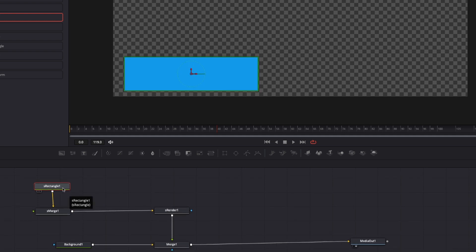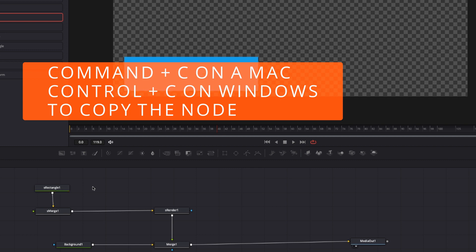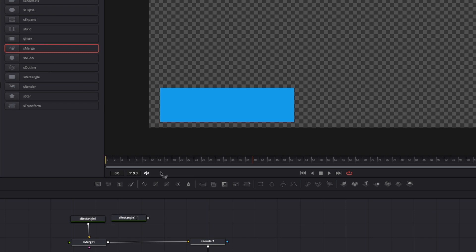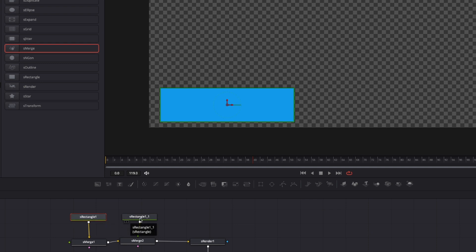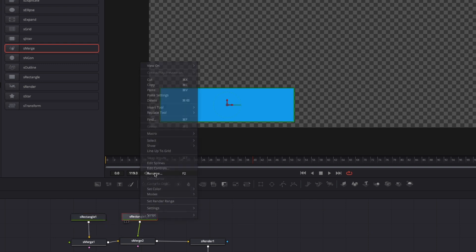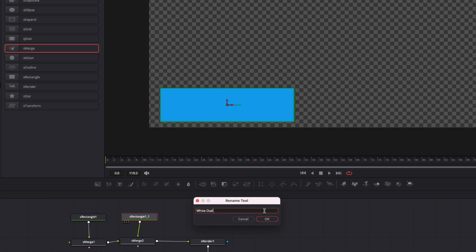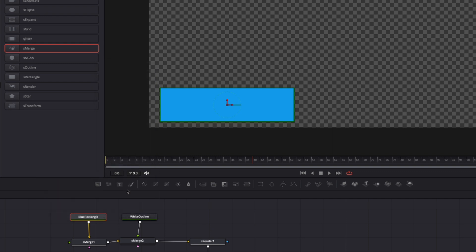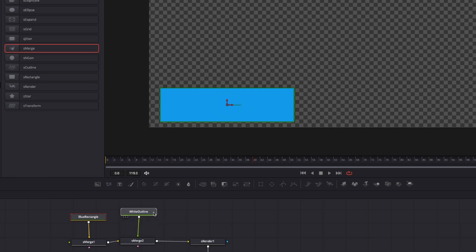The next thing we want to do is take this shape rectangle and make a copy of it. So I'm going to hit Command C on a Mac, then Command V to paste. Now I'm going to take another shape merge node and connect it right here, then take this shape rectangle and pipe it right into the shape merge. Let's label these so we know which one is which. This shape rectangle right here I'm going to right click on and rename — we're going to call this White Outline. Then I'm going to rename the original one Blue Rectangle.